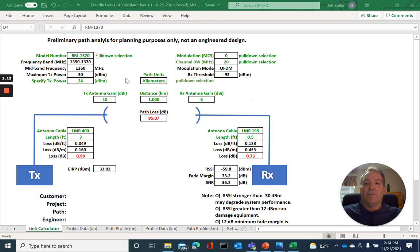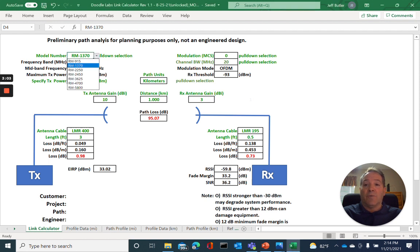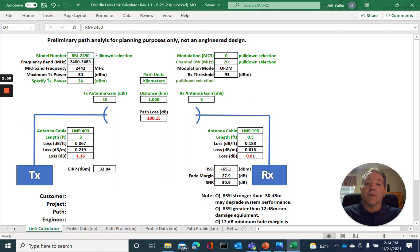Now, let's start filling out the various selections here on the table. The first we'll do is the model number. Our model numbers equate to the effective operating frequency of the device. So in our case, we're looking for the 2.4 gigahertz radio, which is the RM2450.